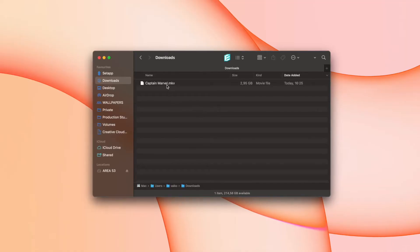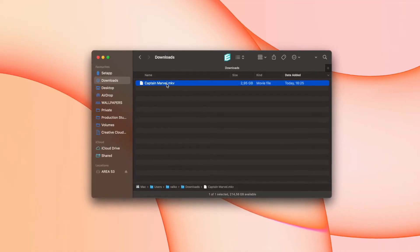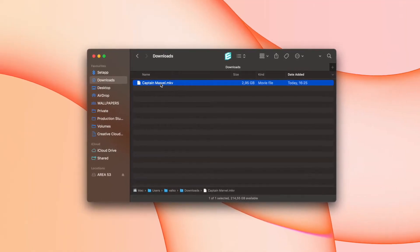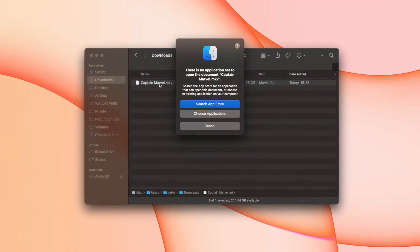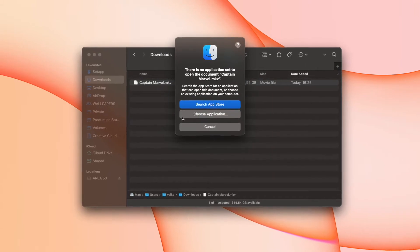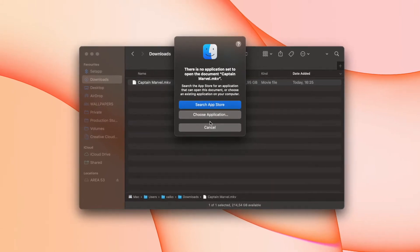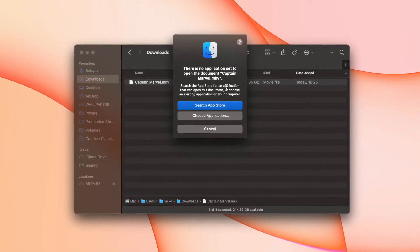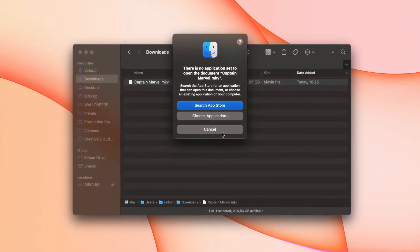One popular format in particular that QuickTime does not support is MKV. MKV, or Matryoshka Video File, is a video container much like MOV and AVI, but it also supports unlimited audio, picture, and subtitle tracks.